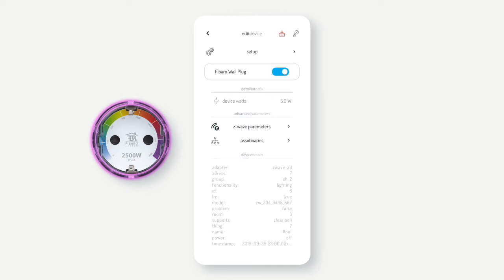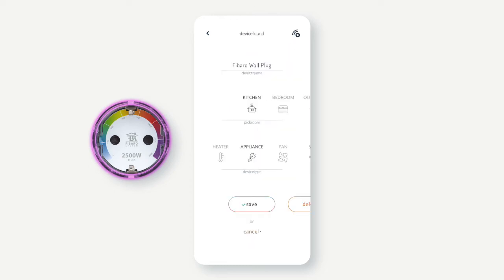You will now be presented with the advanced settings page of the device. From this page, you can move to the setup page where you can rename the device, place it within a room, and set its specific function.